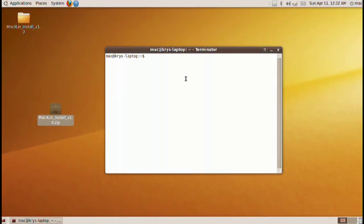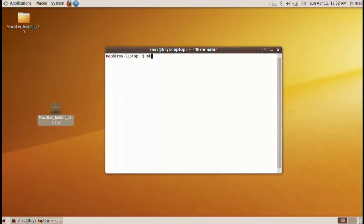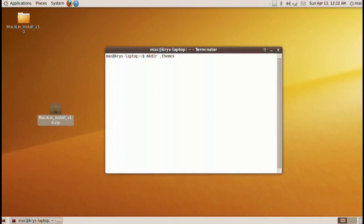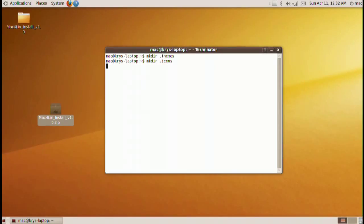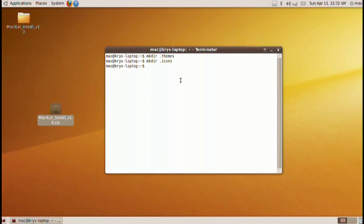Alright, we're gonna have to go ahead and do a few things first. We're gonna have to make two folders. Just follow my directions. Do mkdir .themes and mkdir .icons. Make sure you spell them right. All lowercase letters. They have to be lowercase.